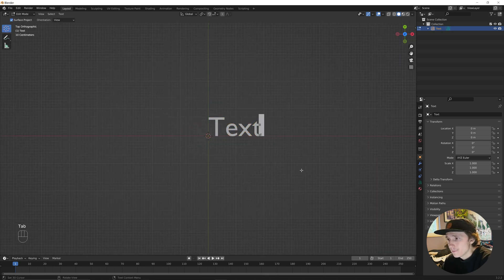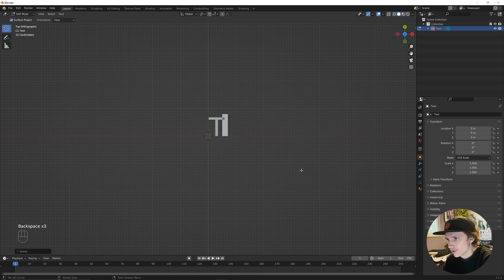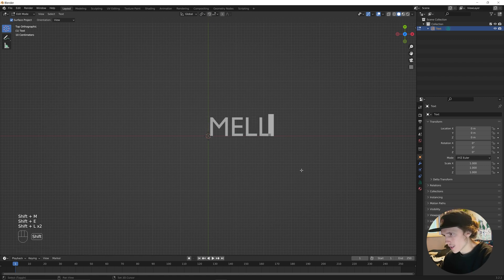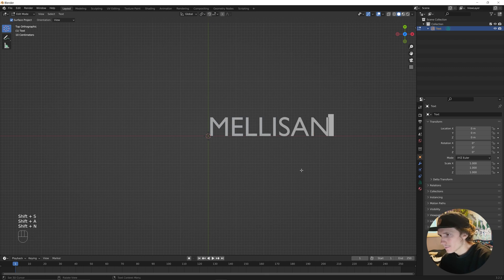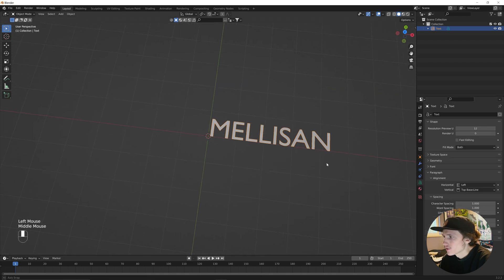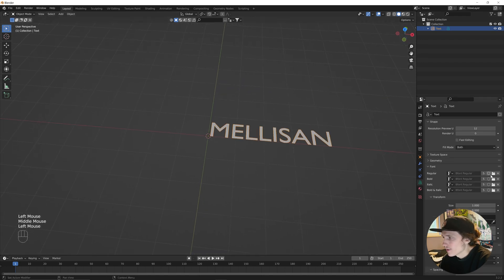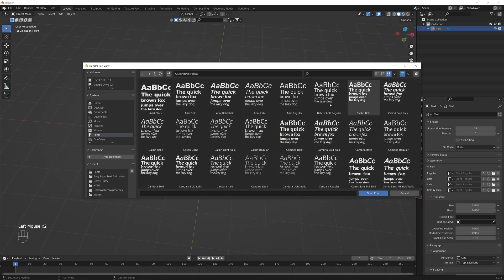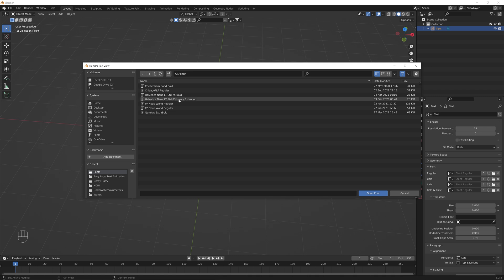When we hit Tab, this will let us edit what the text says. We're going to type in whatever we want — I'm going to use my artist name. Now if we go into the object data properties for the text, we can edit how this looks.